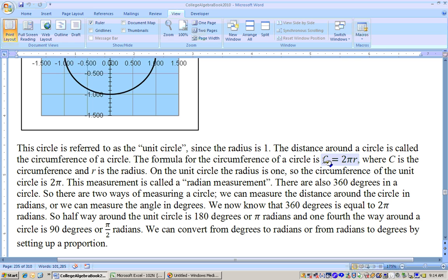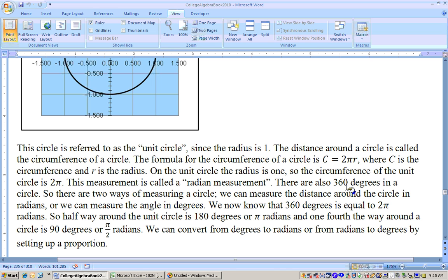The circumference of a circle is equal to 2 pi r. On the unit circle, the radius is 1, so the circumference — the distance going around the unit circle — is actually 2 pi. And you may also know that there are 360 degrees in a circle.